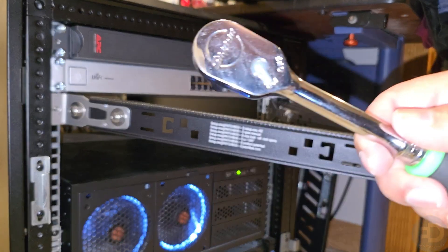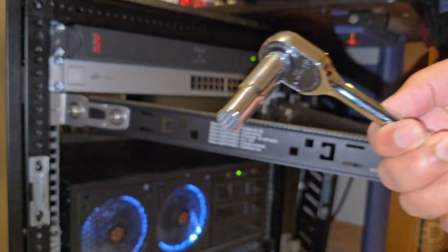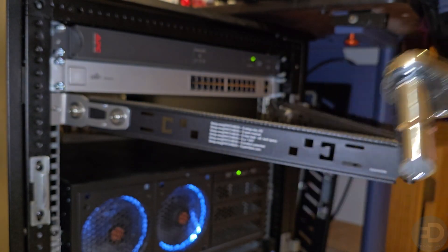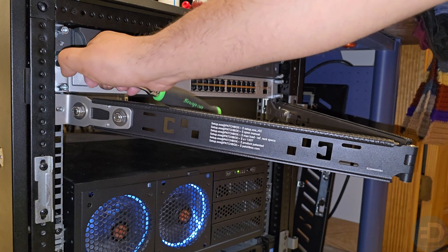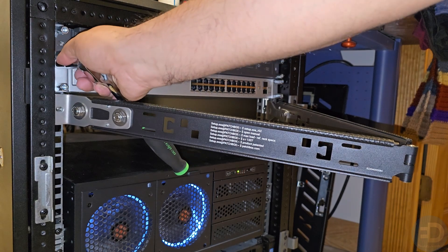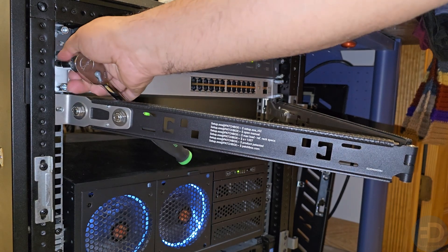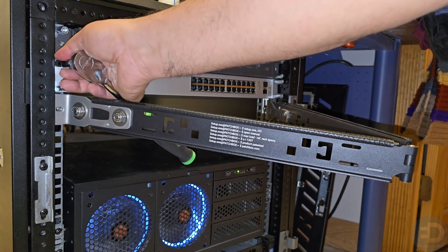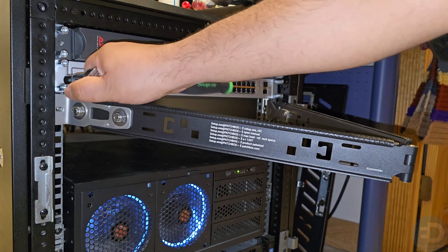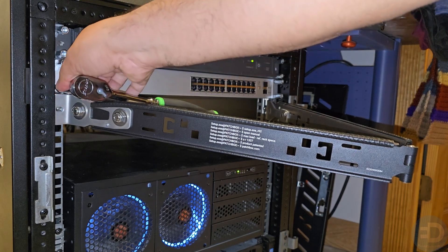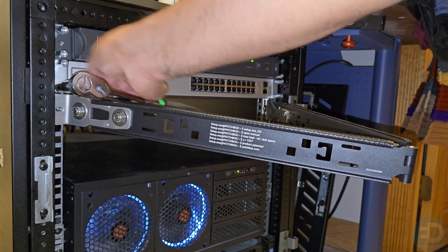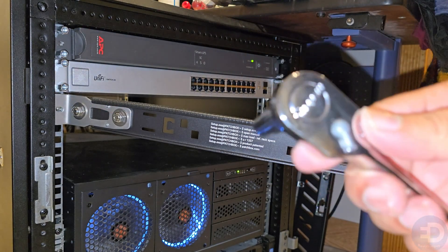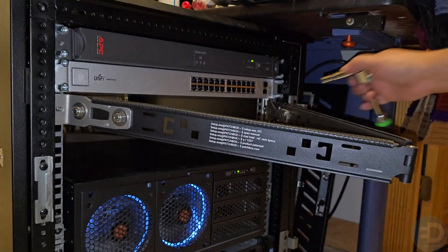Not needed but purely for fun - Snap-on ratchet with a 10 millimeter socket. We're going to tighten these down. You could use a nut driver or your thumbs. You don't need to tighten it this tight, but I know how some people who watch my channel love to see Snap-on.